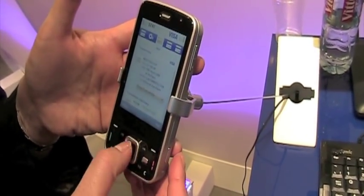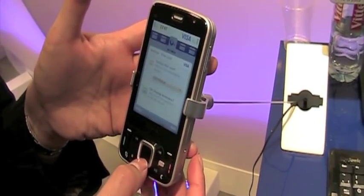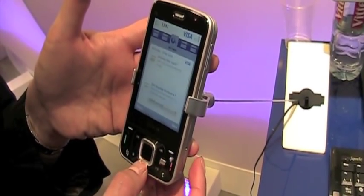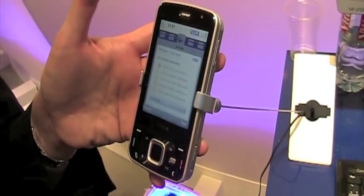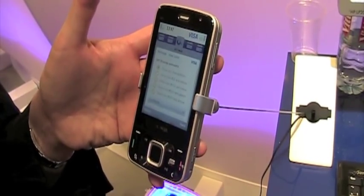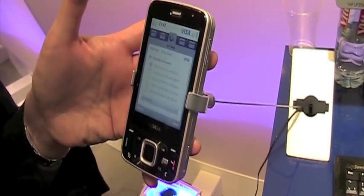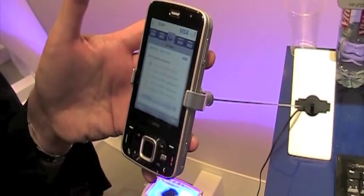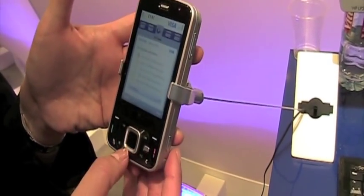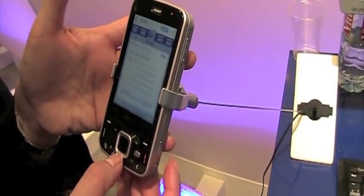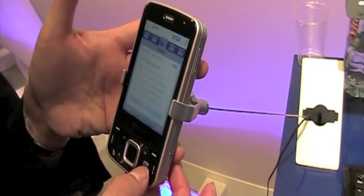It gives the cardholder the ability to change their settings in that they could potentially only see their SMS for above a certain amount, so instead of seeing all SMS's for transactions, they can maybe see transactions for above £20 or above £100.